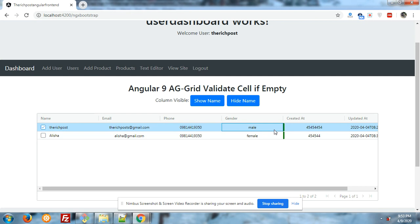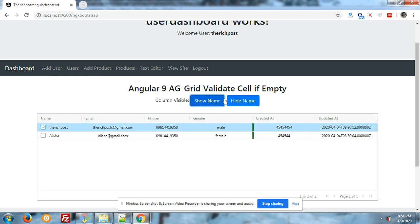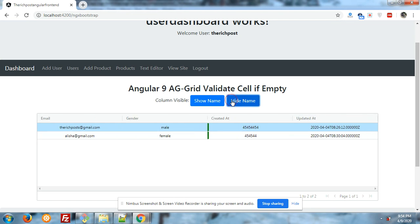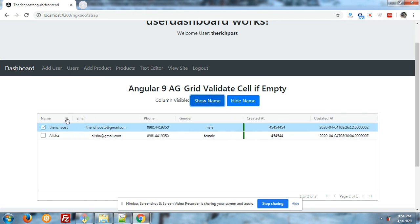Thank you for liking my old videos regarding aggrid. At the end of the complete series I will share the code on my blog post. I was working with JavaScript datatables, but after working with aggrid I personally like it very much. Let me show you — in my old videos I have shown hide column, show column, and also filtration.